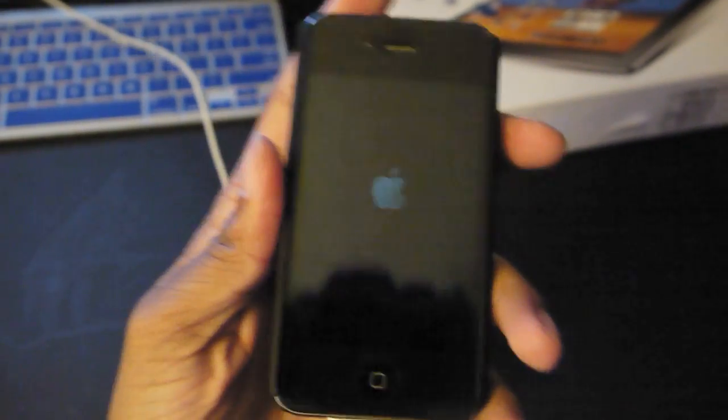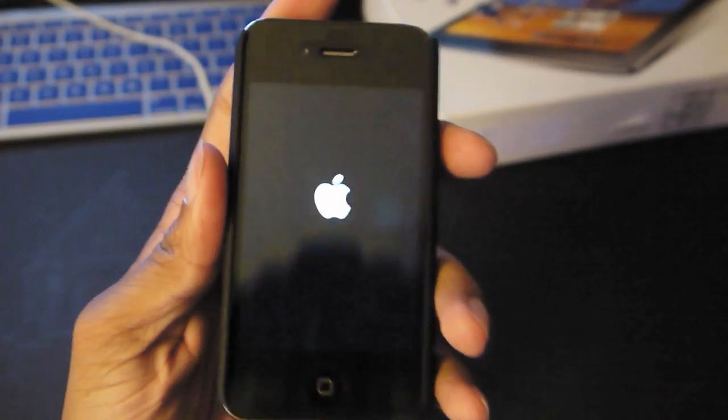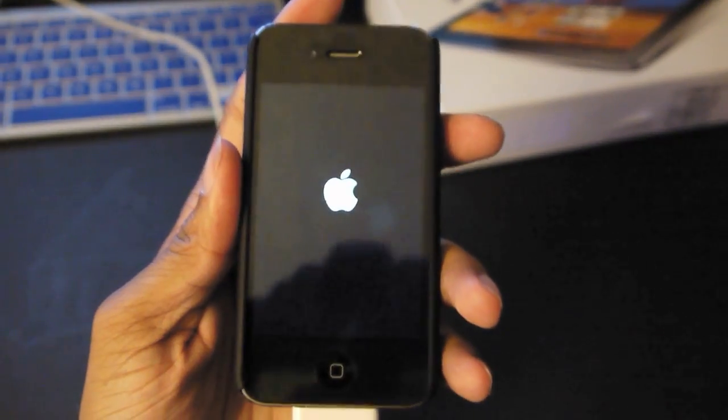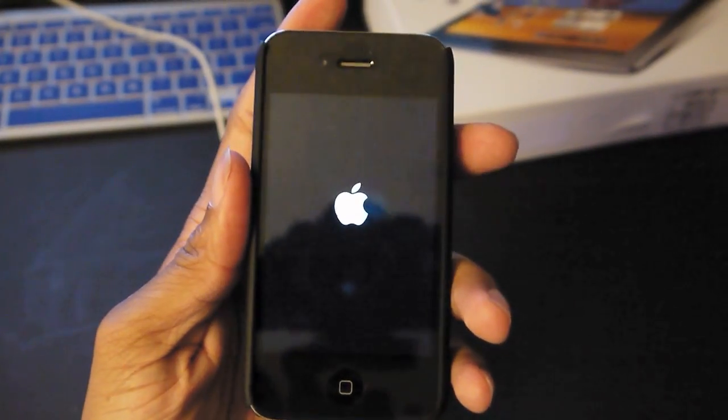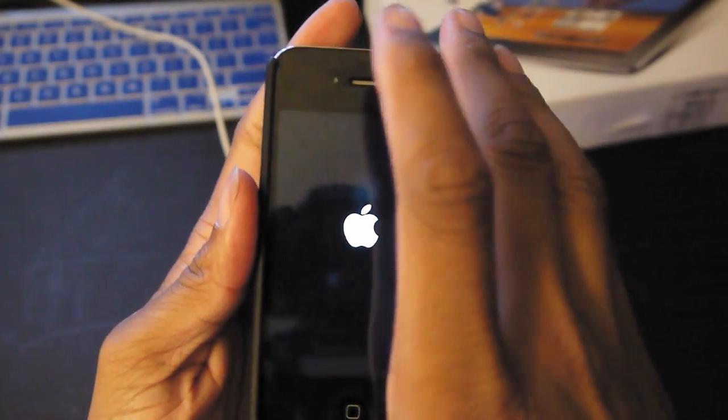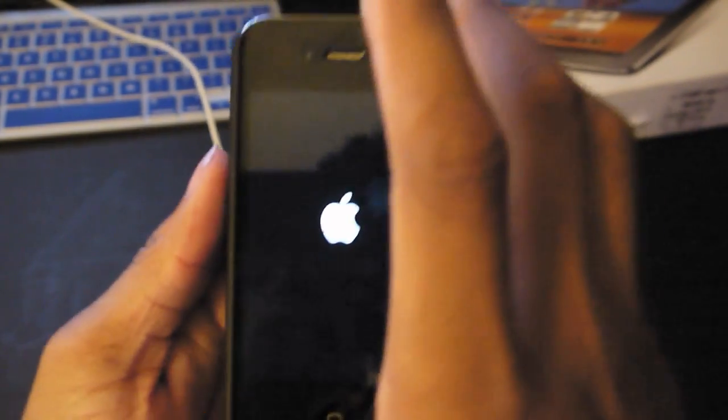Okay, restore complete. My settings have been set up, it's going to reboot and then when it comes back up it should have all my settings. Now iOS 5 introduced a lot of new features.